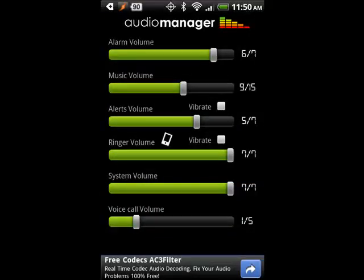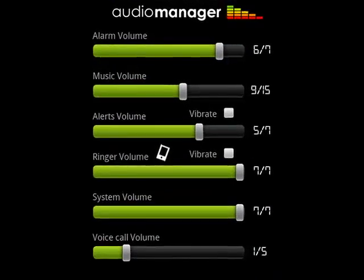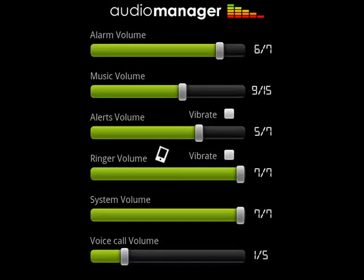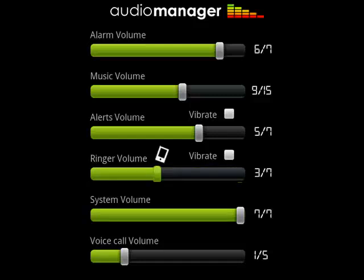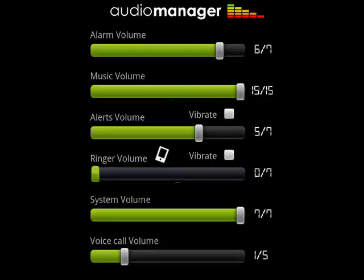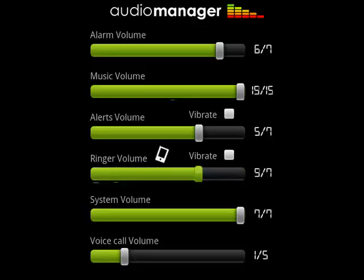And here, before you, is a way to easily control the volumes of all the different sounds with just a couple of fingertips. Pull your ringer volume down, move your music volume up, turn off your ringer — all these things are great, and it's right there at the touch of a finger.